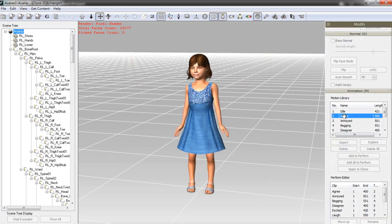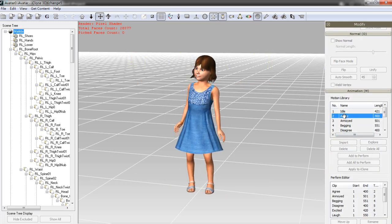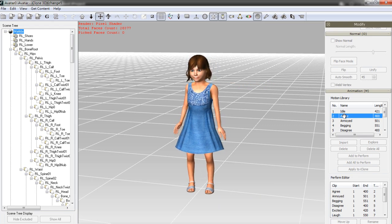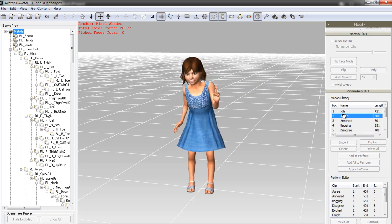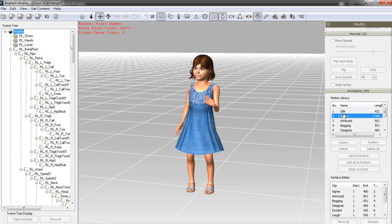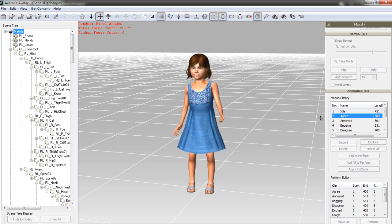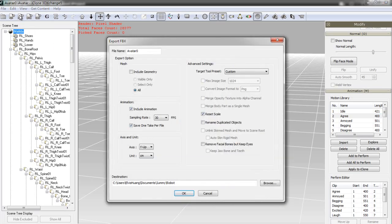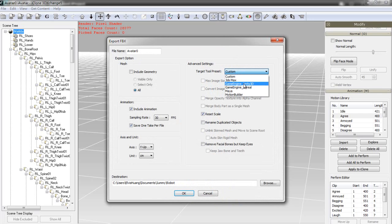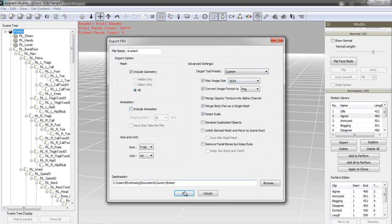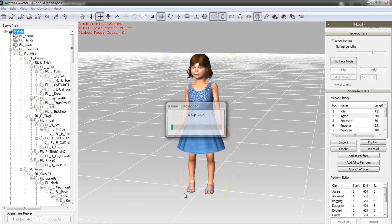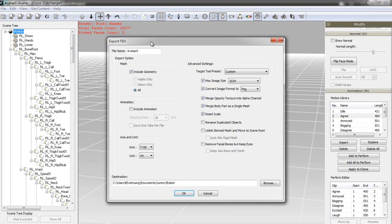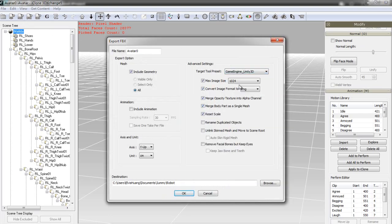Now I'll want to export Matilda's geometry and motion separately for use in Unity. First, I'll solely export the geometry here to FBX format. When that's done, I then want to export the animation data, ensuring that I select the one take per file option. This will export each motion as a separate FBX file.